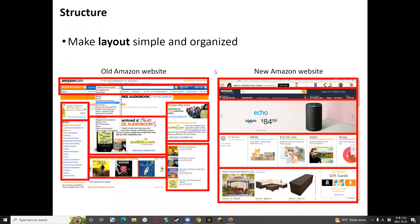We need to try to make the layout simple and organized, as simple as possible and well organized. Then we can easily find the information that we want.